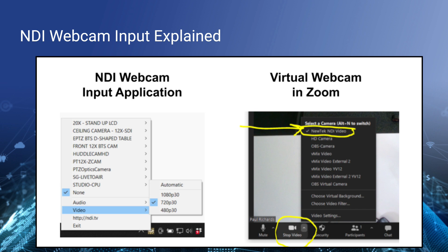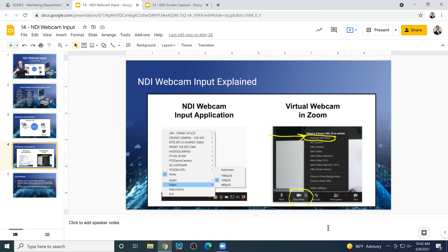So very cool. Once you set this up and you're running NDI webcam input, you can then select New Tech NDI Video as your camera and your microphone — optionally either one, both, or just one or the other. And you can basically bring the video directly in from NDI into an application like Zoom.